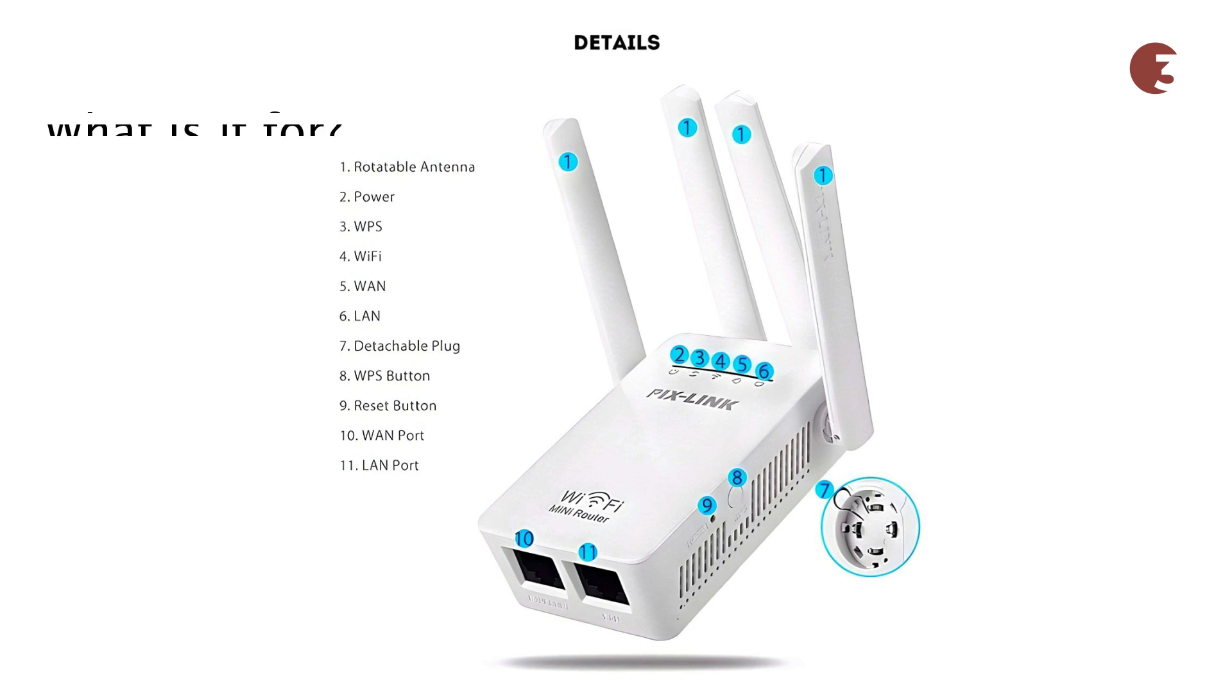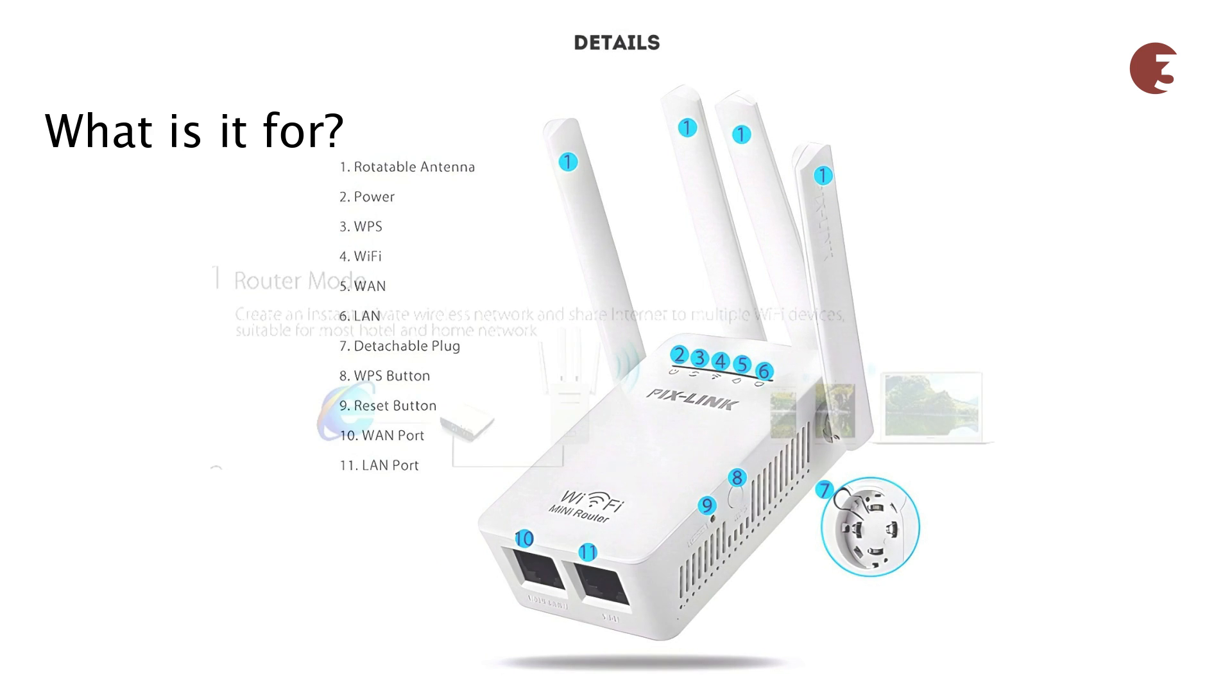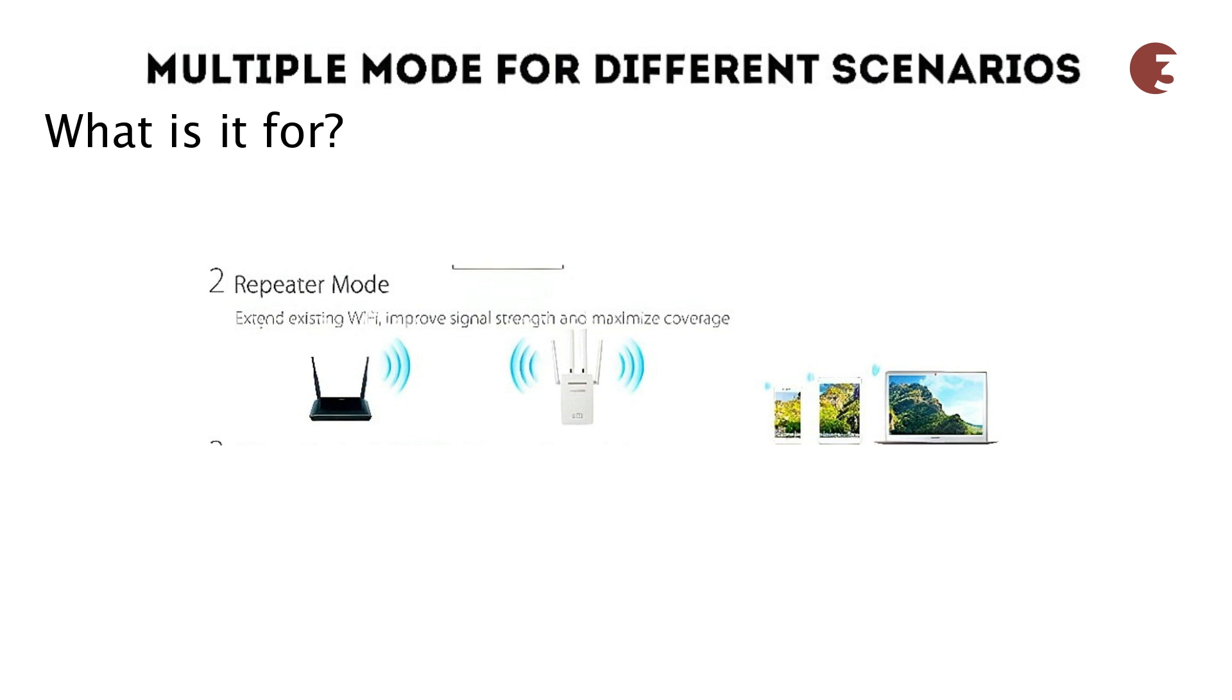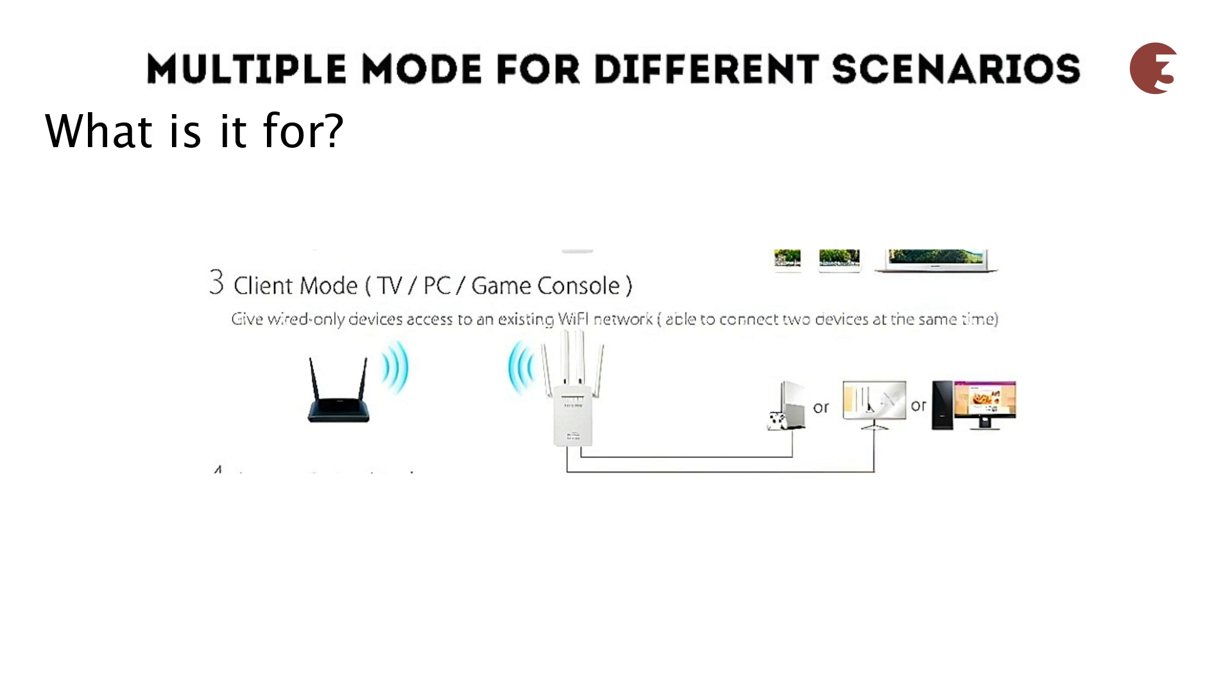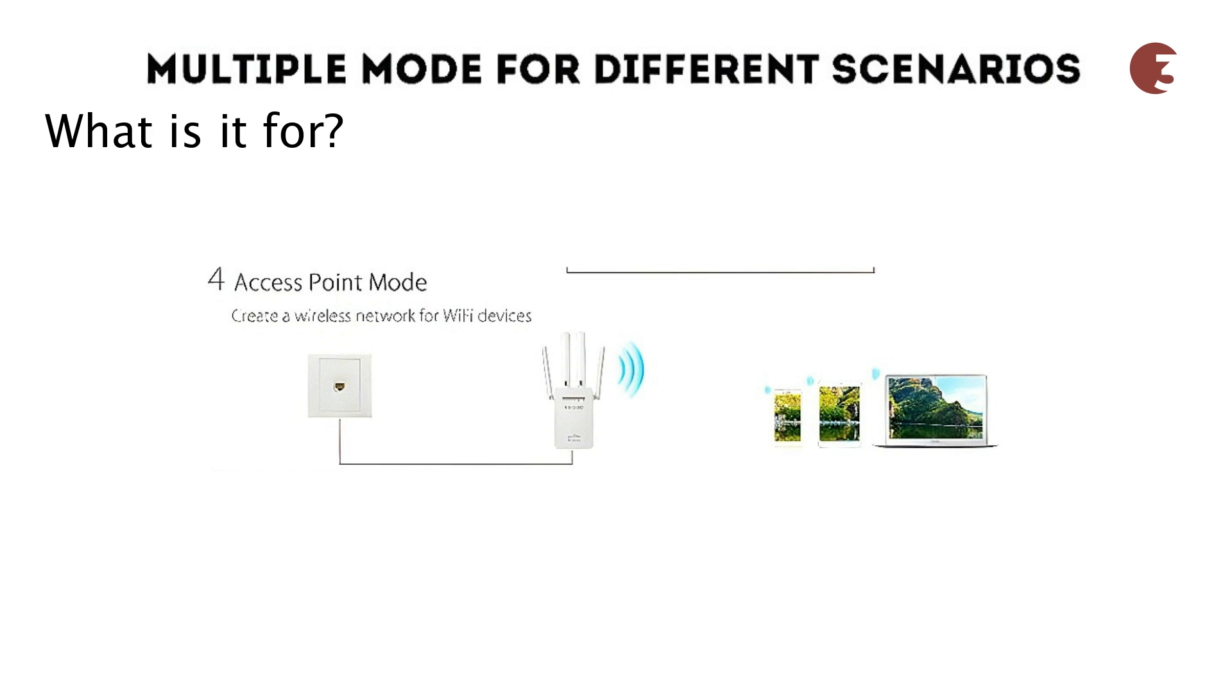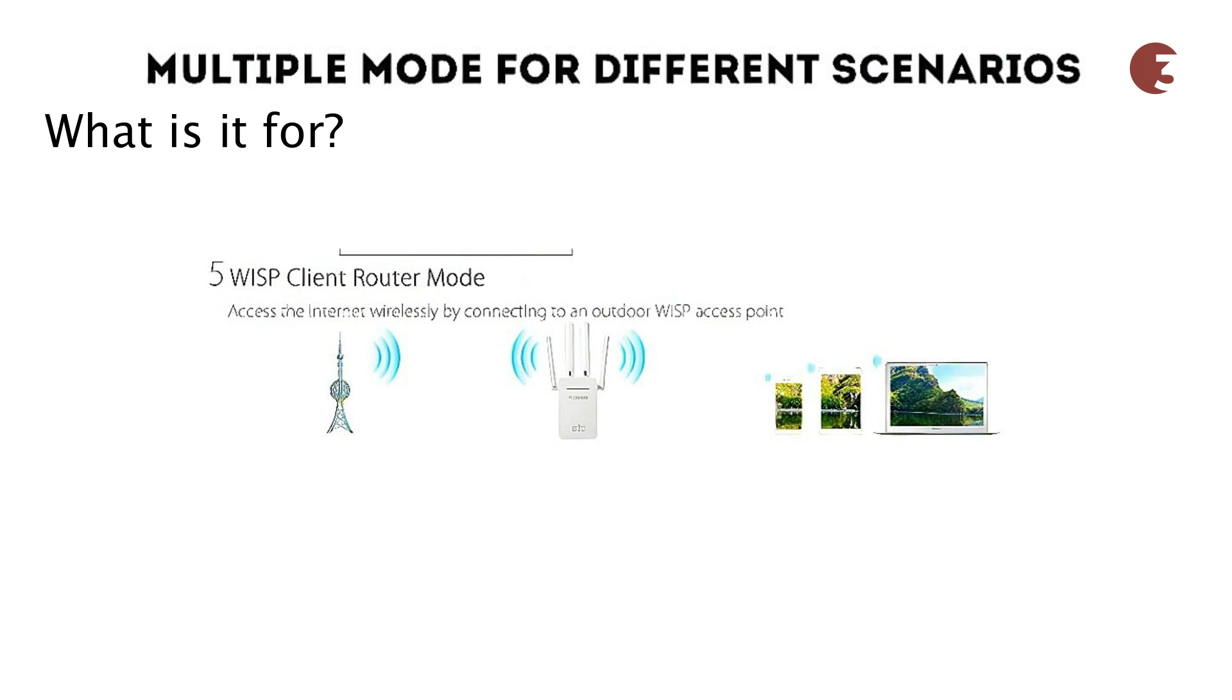The Pixlink mini router can be used as a router to create instant private network, as a repeater to extend Wi-Fi coverage and improve Wi-Fi signal, as a client to distribute Wi-Fi to wired devices, as an access point from a non-wireless service provider to Wi-Fi enabled devices, or as a WISP client to distribute access point from an outdoor wireless internet service provider.